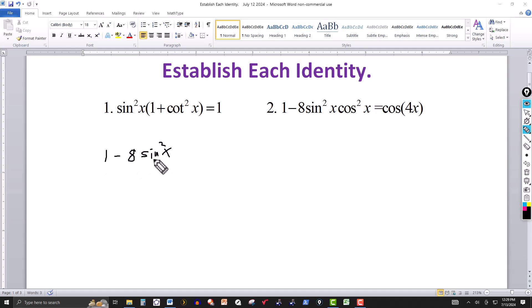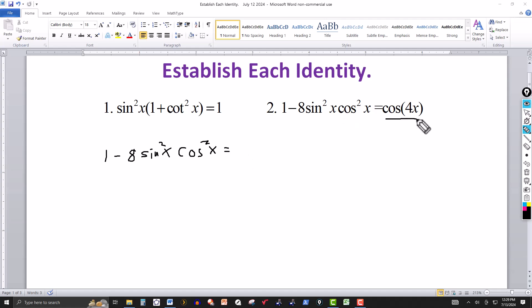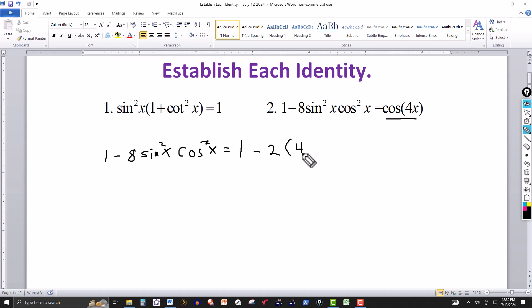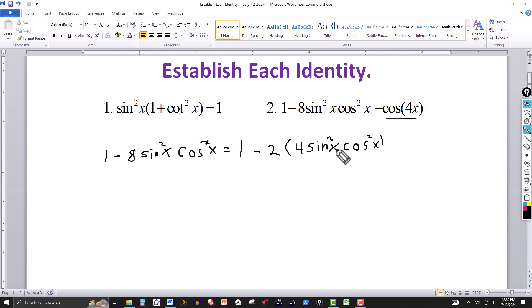Starting with one minus eight sine squared of x cosine squared of x, I rewrite it as one minus two times four times sine squared of x cosine squared of x. Notice that negative two times four still gives negative eight. Then I rewrite the four sine squared of x cosine squared of x part again to set up a perfect square.